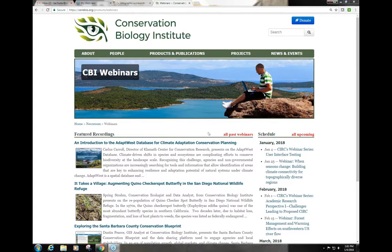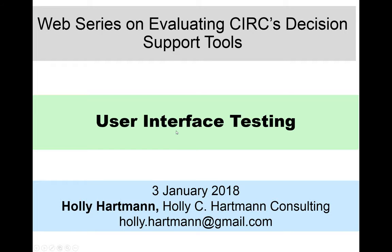This is a continuation of our series on evaluation of decision support tools and resources, in which Holly Hartman has been discussing best practices for climate change decision support evaluation. My name is Megan Dalton. I'm the program manager for the Pacific Northwest Climate Impacts Research Consortium, or CERC. CERC is a climate science to climate action team funded by NOAA's Regional Integrated Sciences and Assessment, or RISA, program. We'd like to thank our partner, Conservation Biology Institute, for hosting this webinar series.